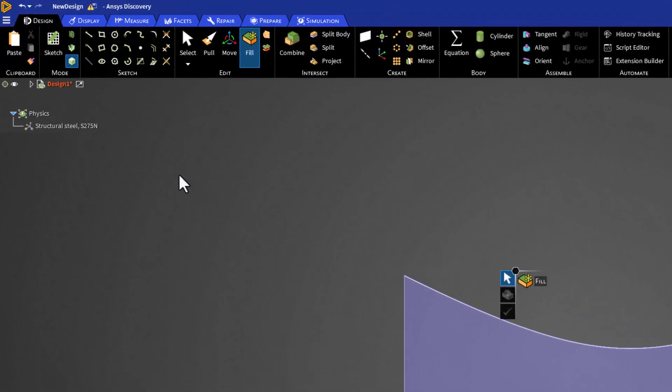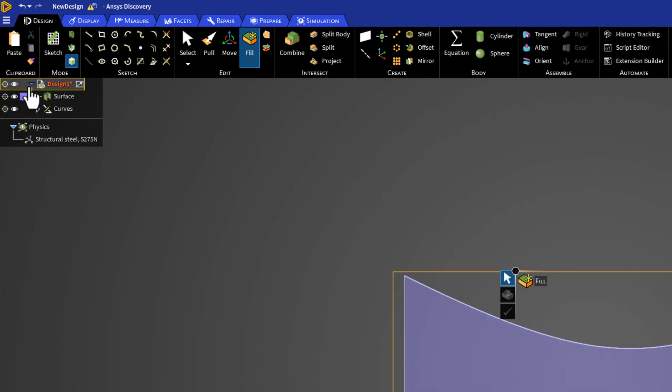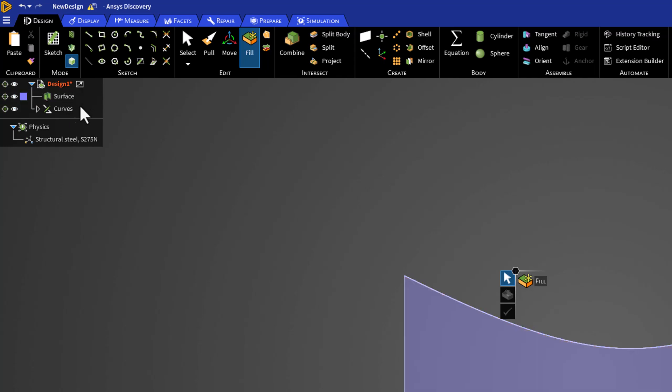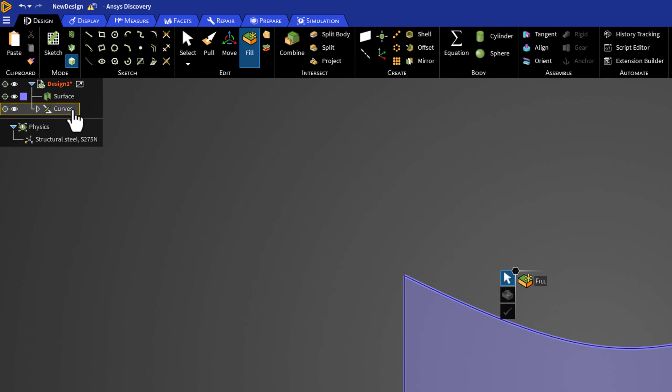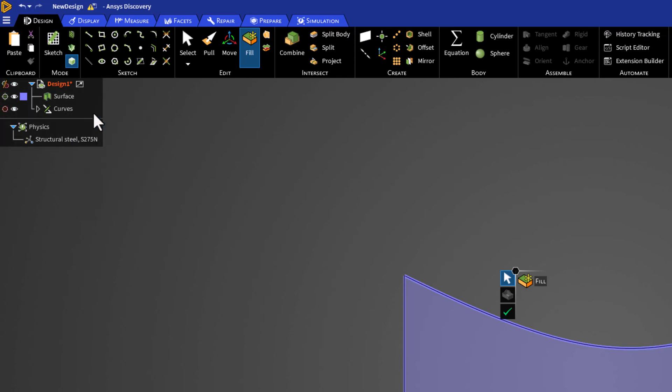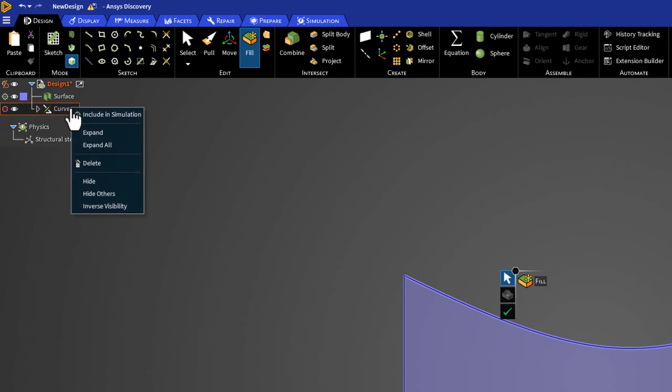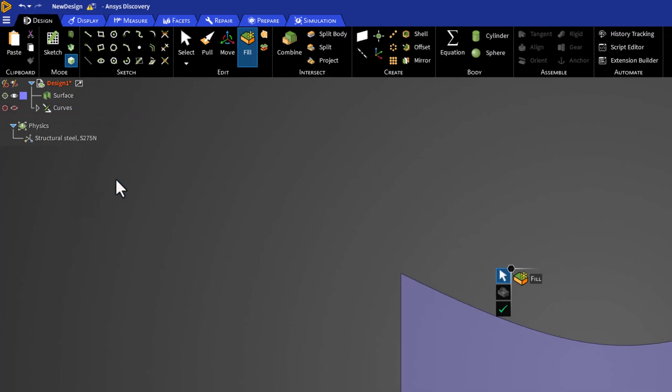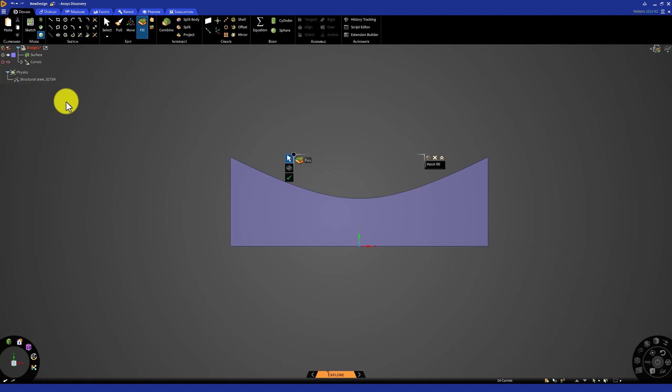In the tree, if we expand design, we can see the surface we created. Additionally, we can see that the lines we created are separate, in a group called curves. We only want the surface in the design to make selecting each part less complicated, so right click on the group, and select exclude from simulation. If it does not happen automatically, right click again, and select hide. This makes it easier to select the correct curves in the future.